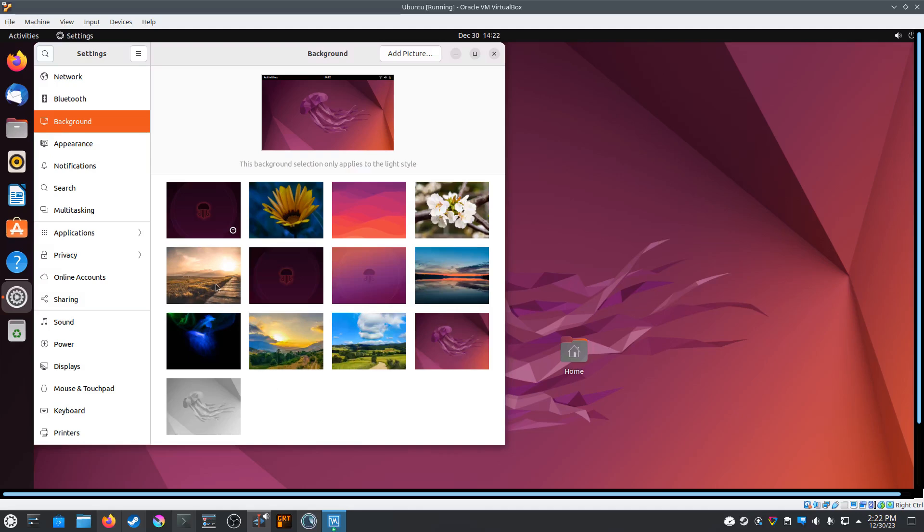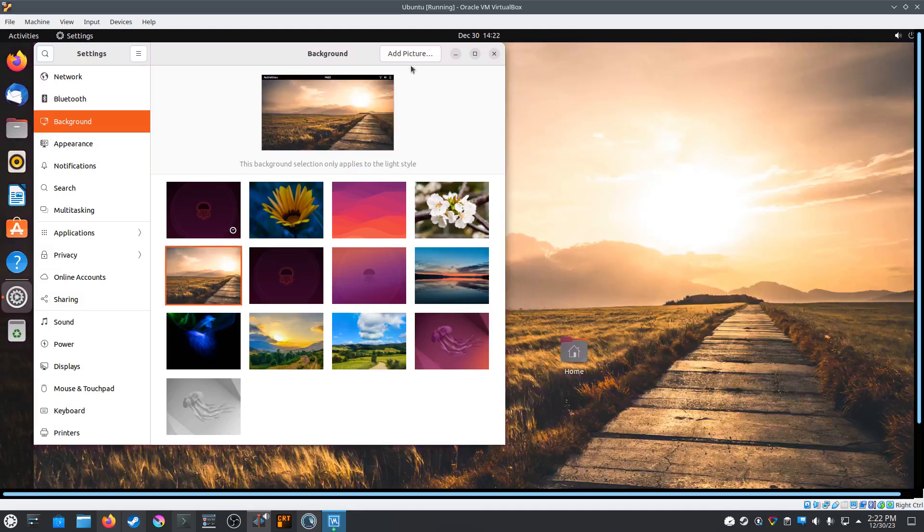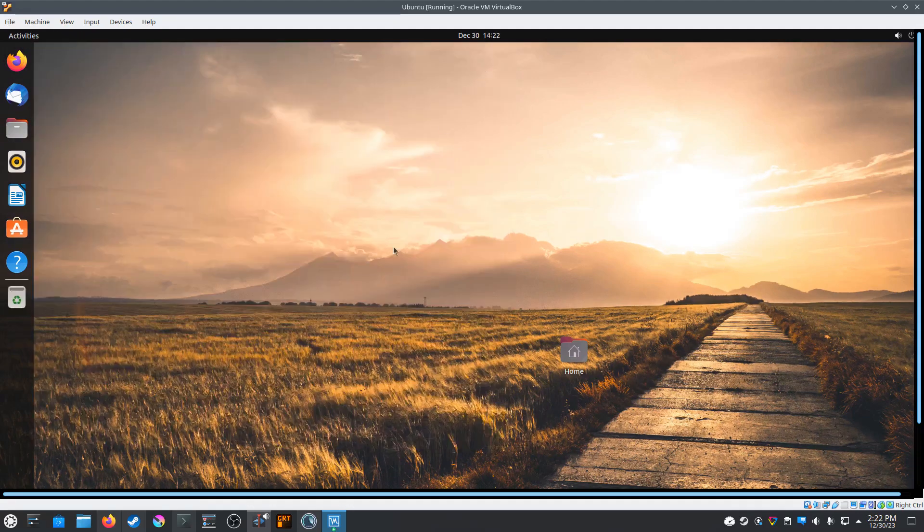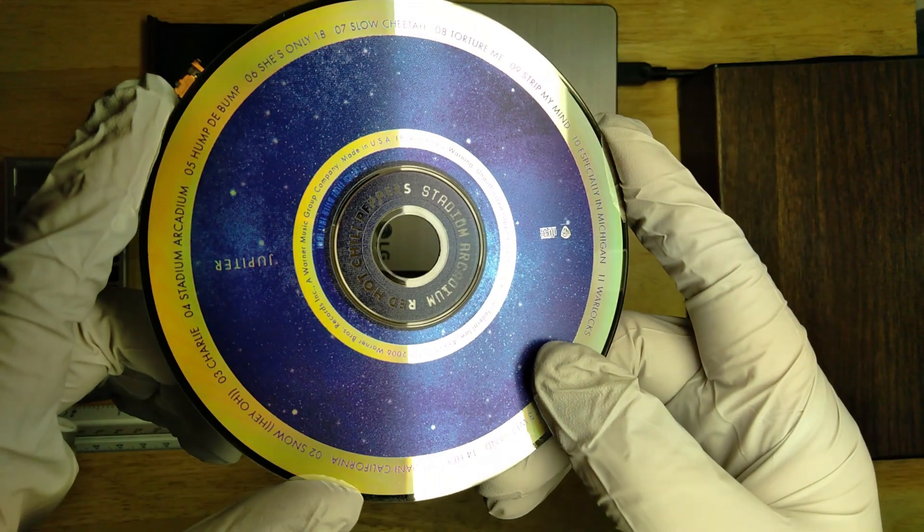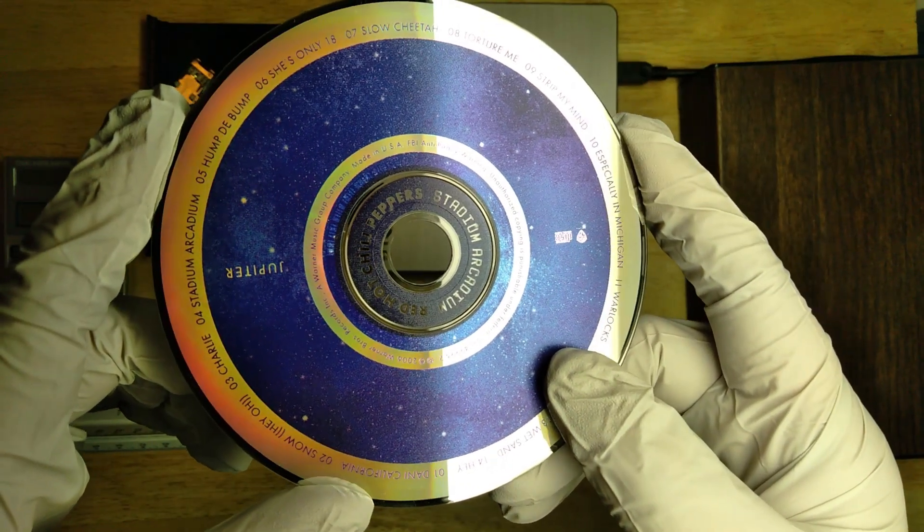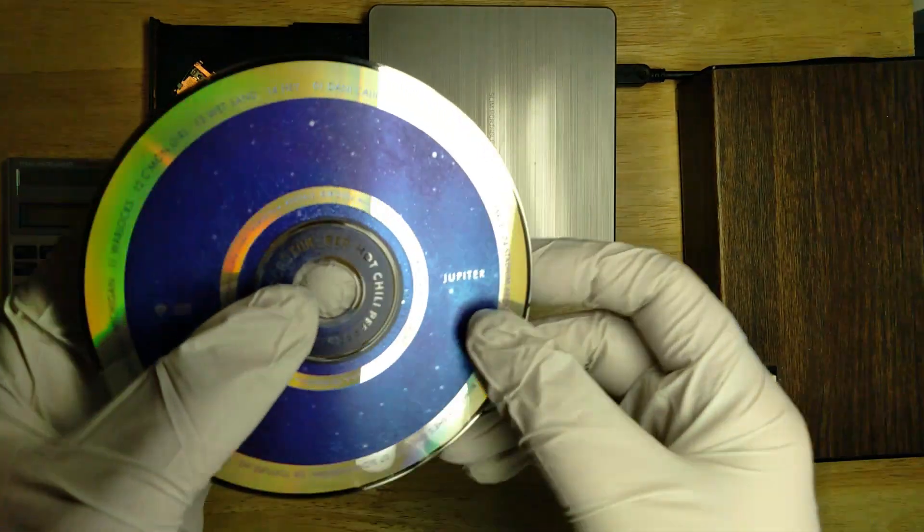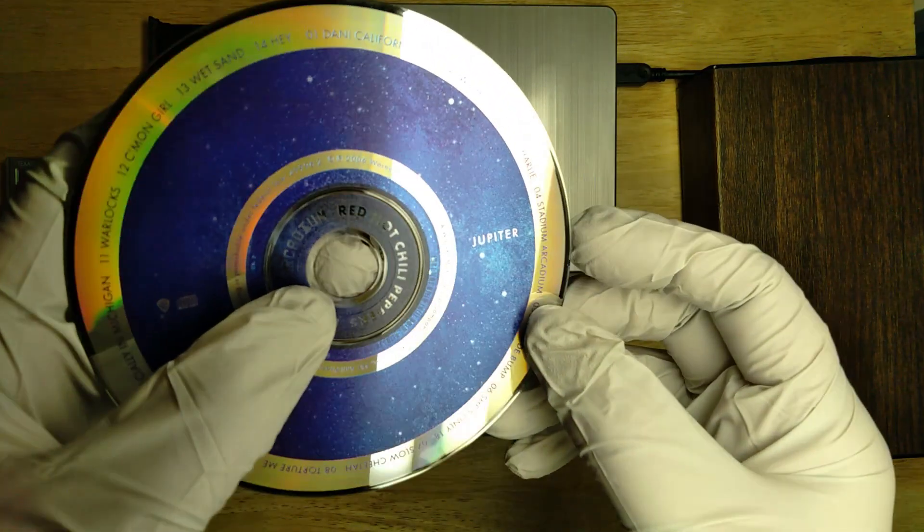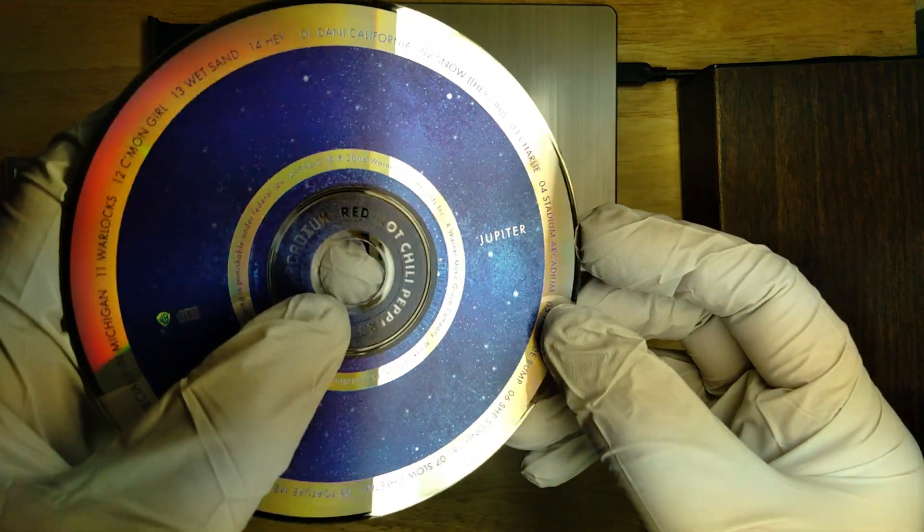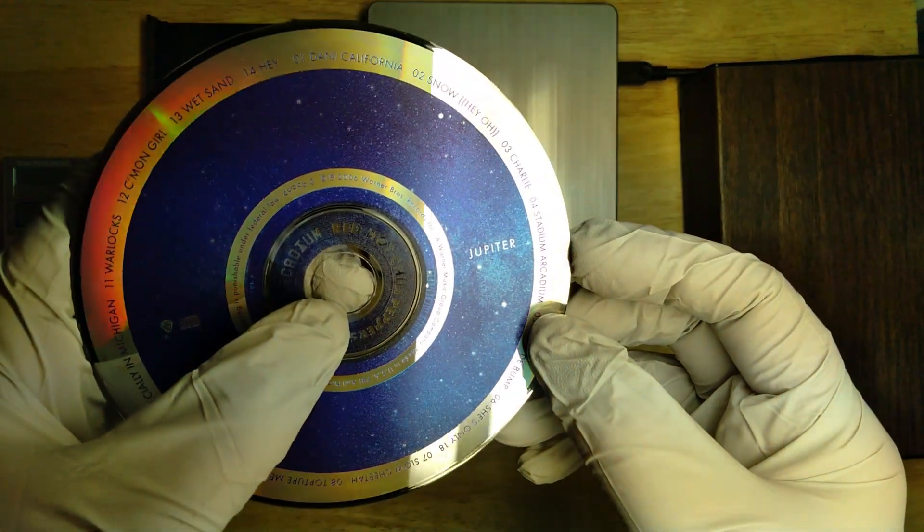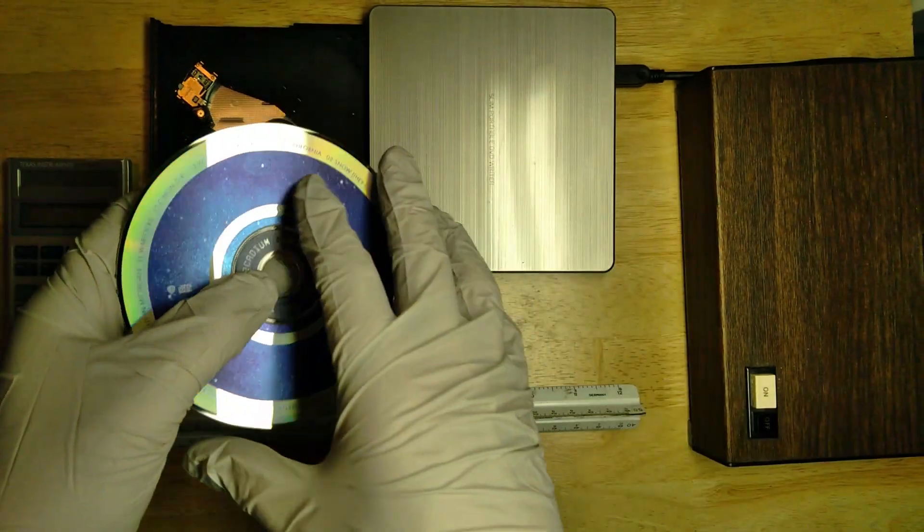So to get started, let's place a sample audio CD into our optical disk drive. Here we have, just for testing purposes, an audio CD from the Red Hot Chili Peppers. So let's get this into our disk drive and check the screen.